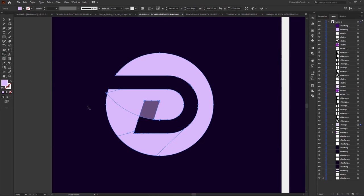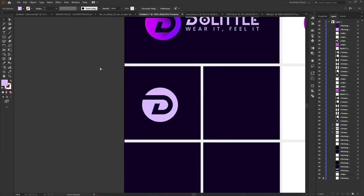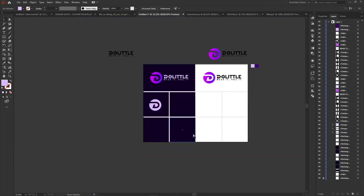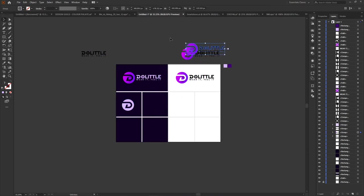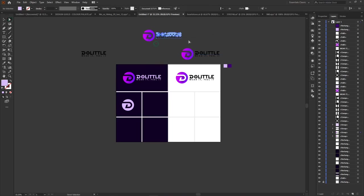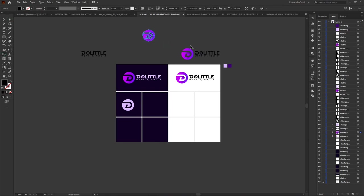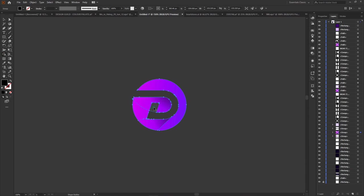We have an issue here — there's a part we don't need. To hold the shape builder tool, hold the Alt key and remove it. Any part you want to remove is very easy with the shape builder tool. So we have that particular icon for the version. We need this other simpler version. Use the direct selection tool to select everything and delete the ones we don't want. Then use the shape builder tool to remove the part we don't need.